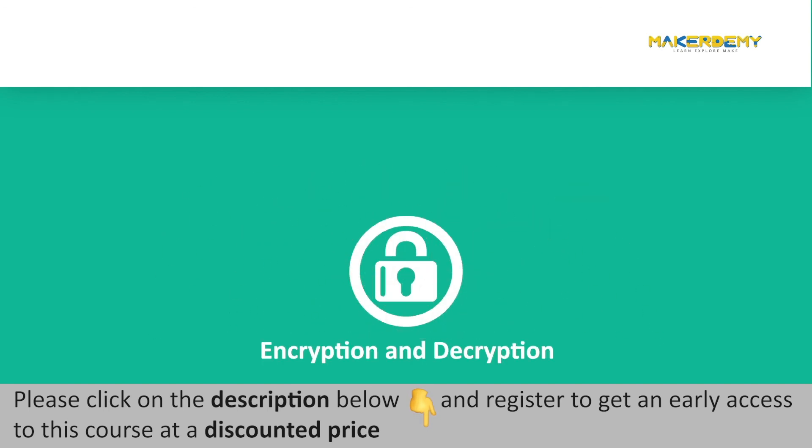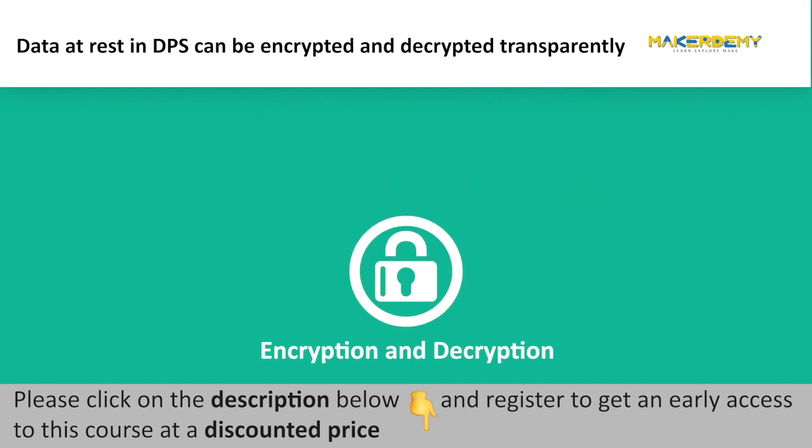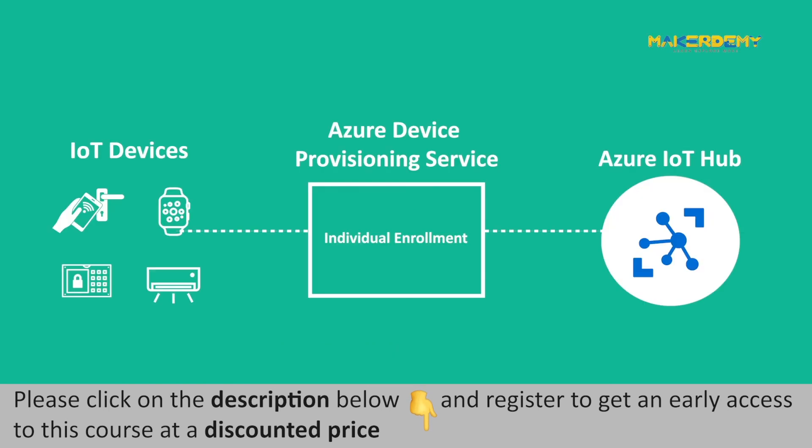Encryption and Decryption: Data at Rest in DPS can be encrypted and decrypted transparently. That is all for this video. We will see how to provision an IoT device to Azure IoT Hub using DPS further in this course.